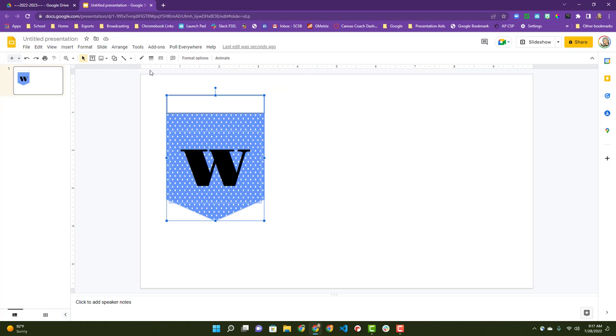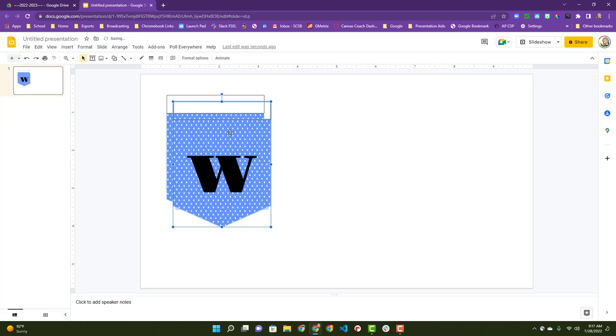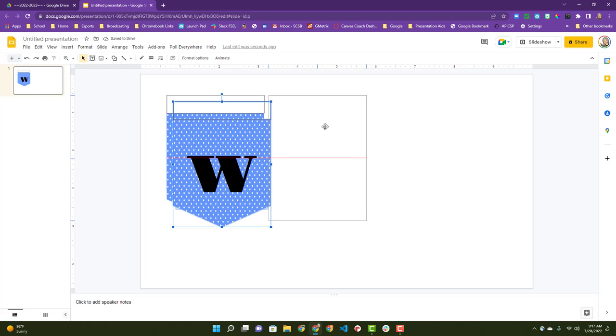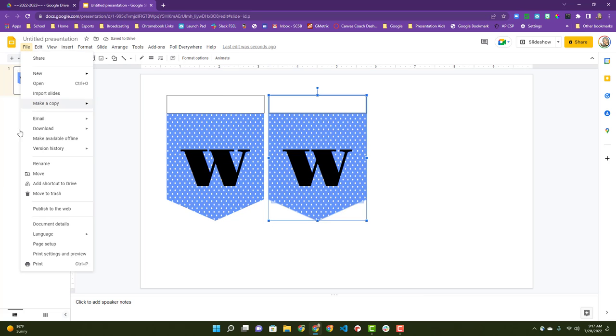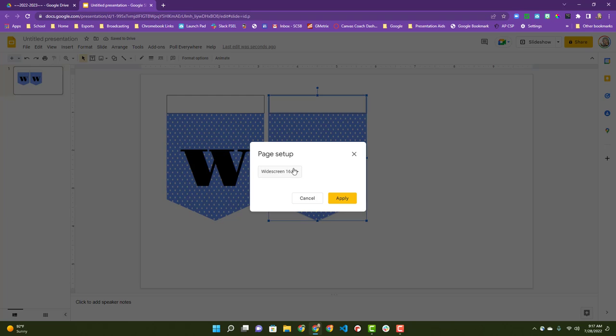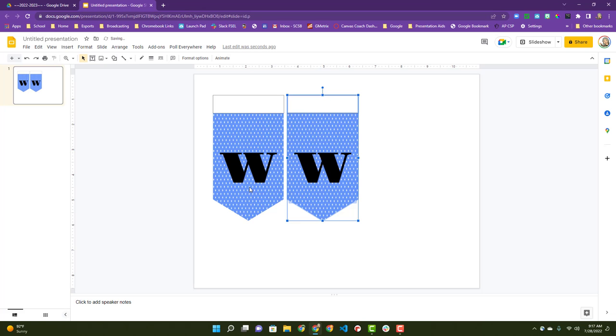I'm going to select it all and group it all, so now it's all grouped. I can put more than one on a page if I wish. Oh, that reminds me. I'm going to come down here to page setup. I want to change this to 11 by 8.5, which is the size of the paper that I'm printing.